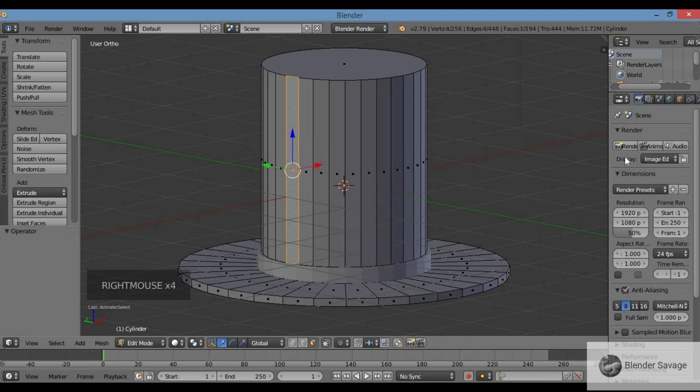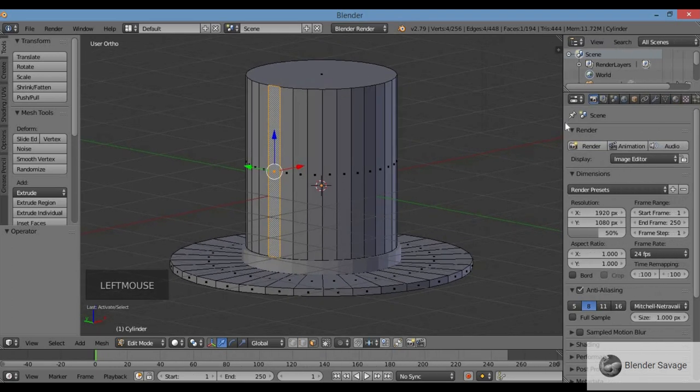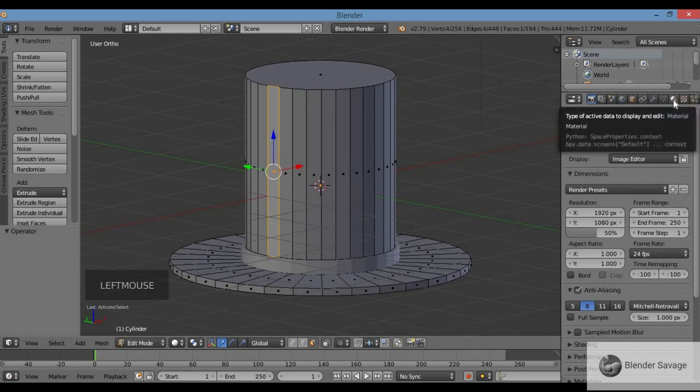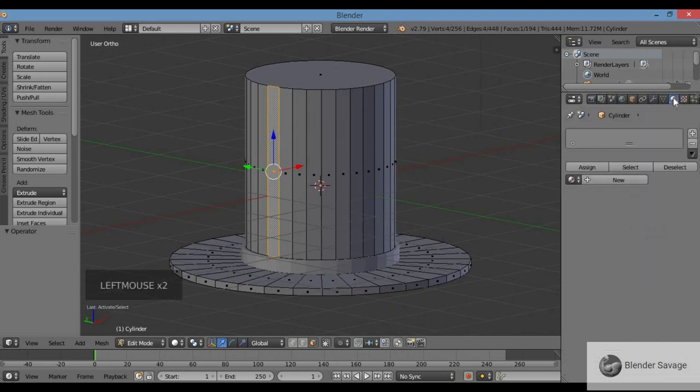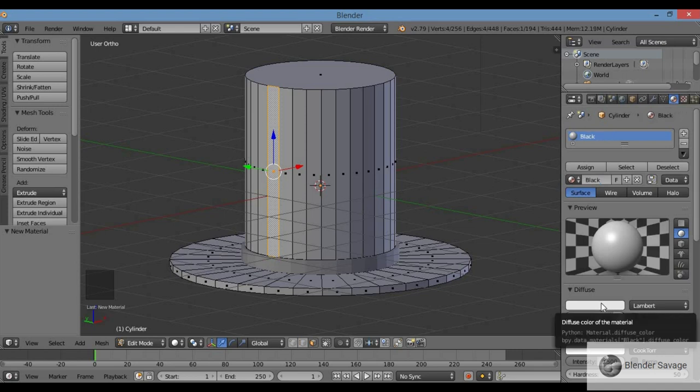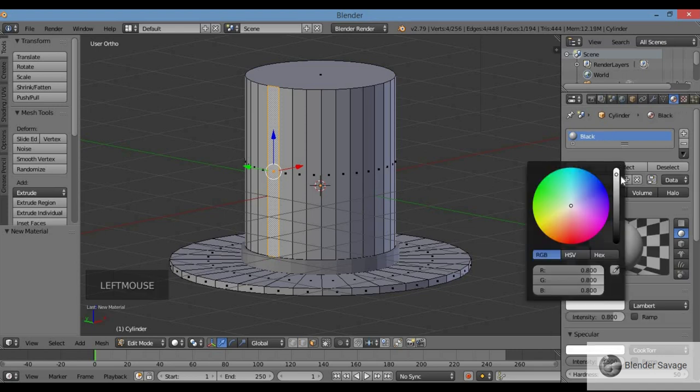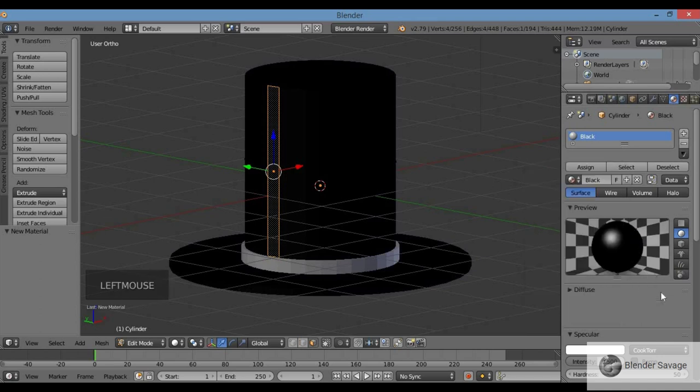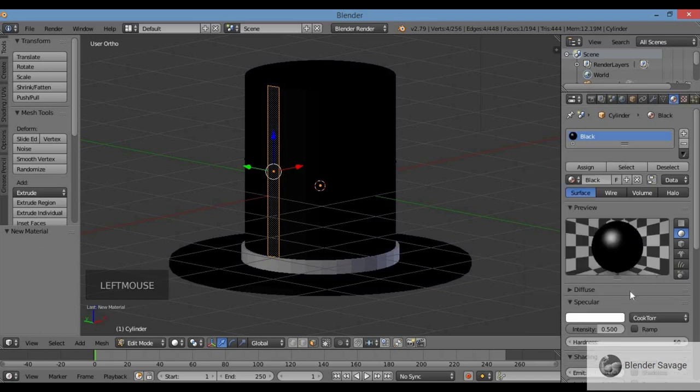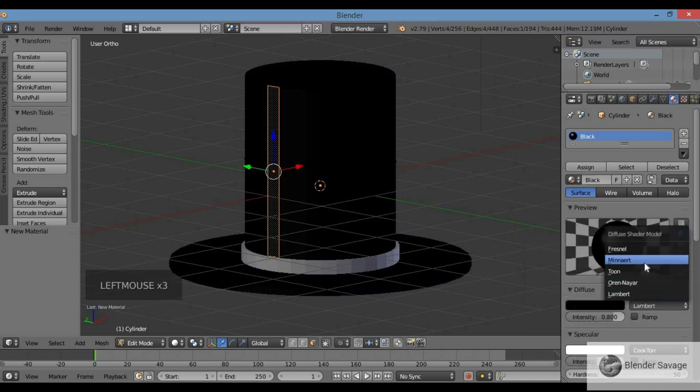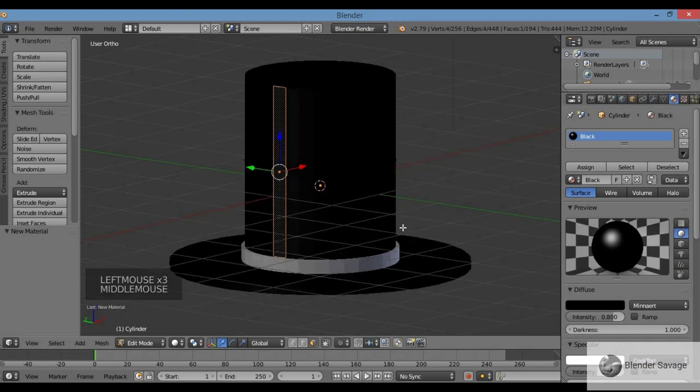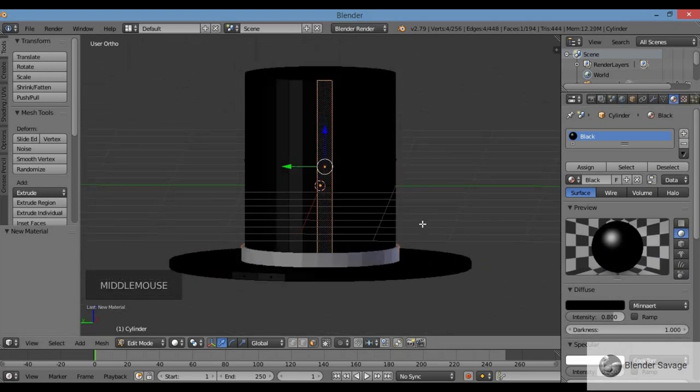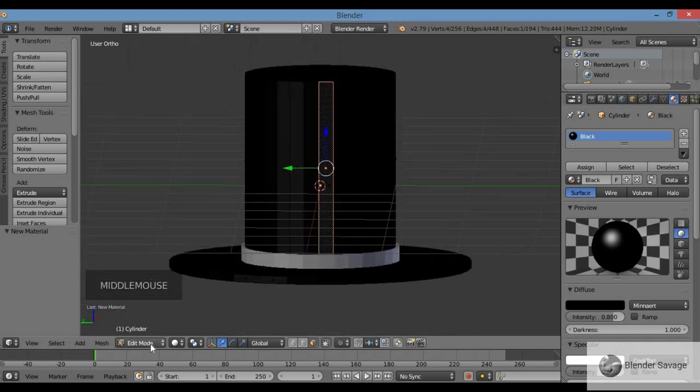I'm going to color in my hat. Go over to the materials properties panel, click the materials icon, click New to make a black hat. Call this black. Go in here on the diffuse and bring the value all the way down to get a black material, and change Lambert over to Minnaert.